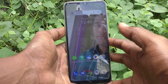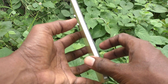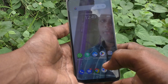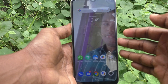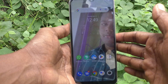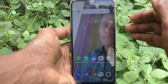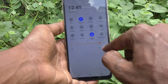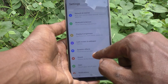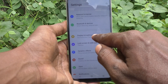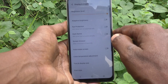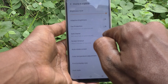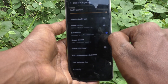Hi friends, welcome to my channel. Here is the Vivo Y16 smartphone. In this video you will learn how you can activate dark mode on the Vivo Y16. First of all, open Settings on your smartphone, then go to Display and Brightness, then go to Dark Theme.